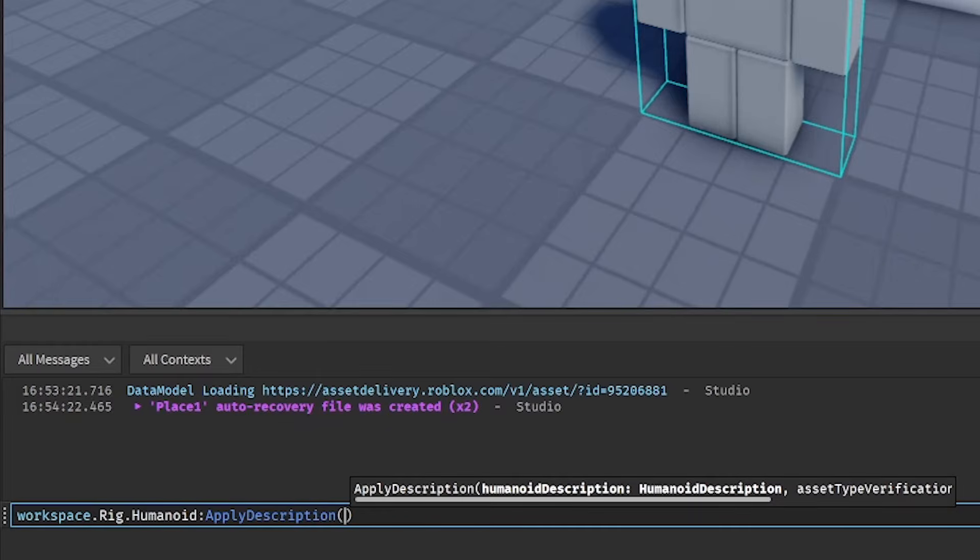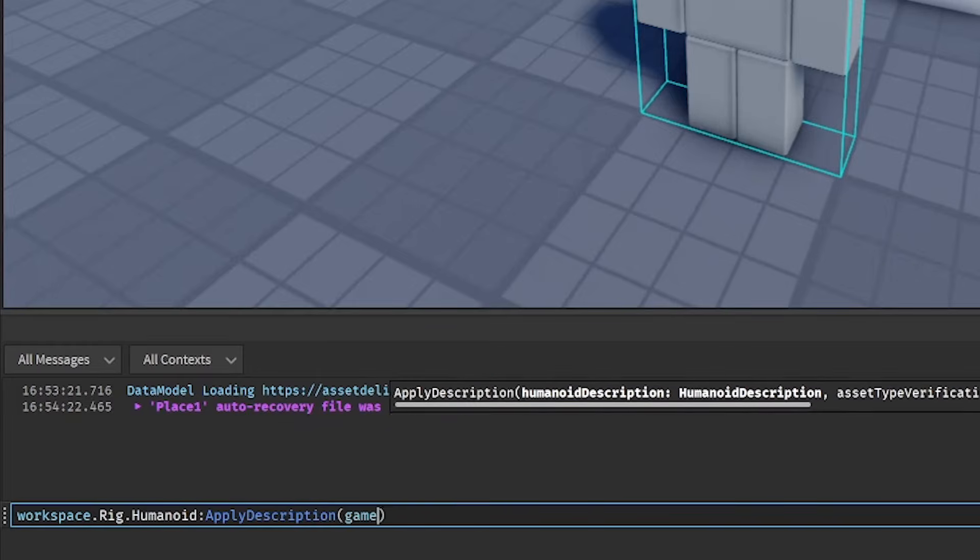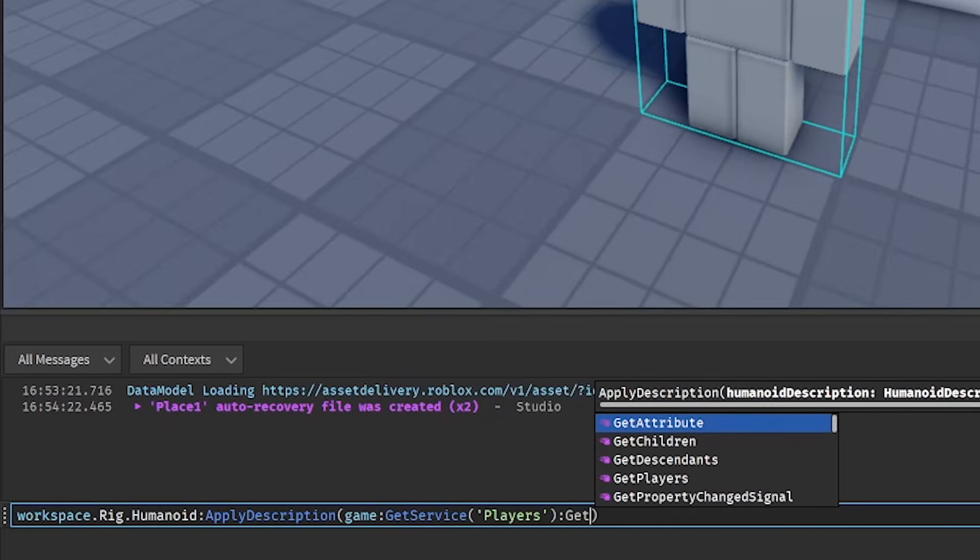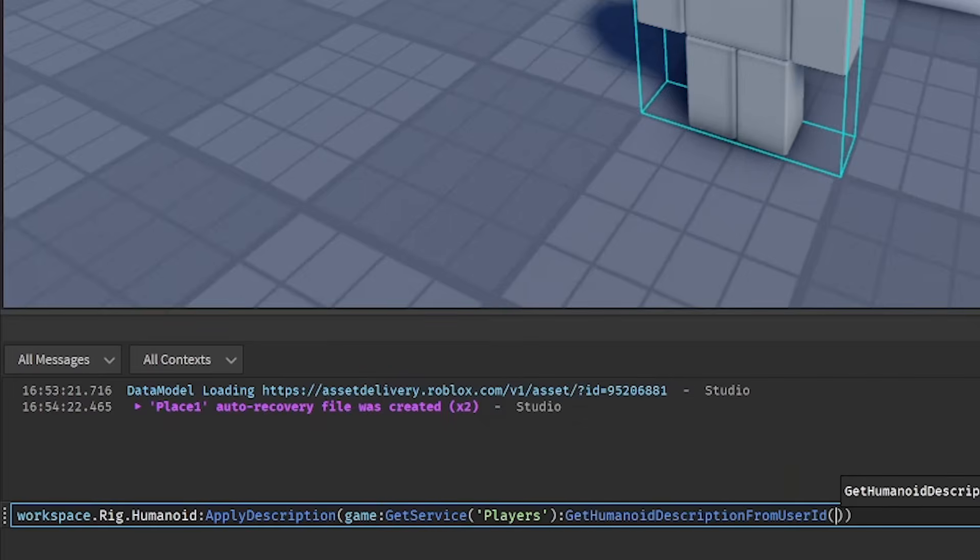Next, we're going to want to get their description. So game, get service players, get humanoid description from user ID. And then paste it right there.